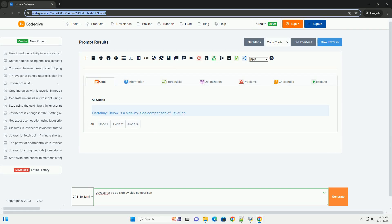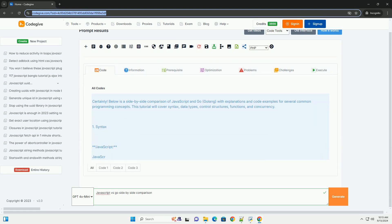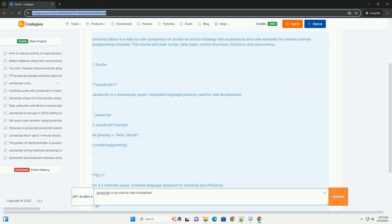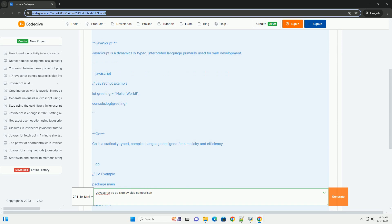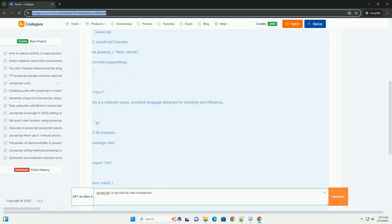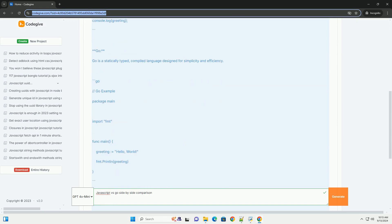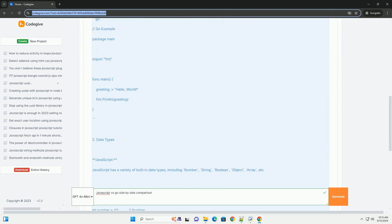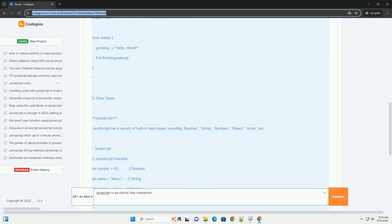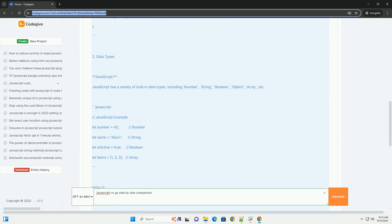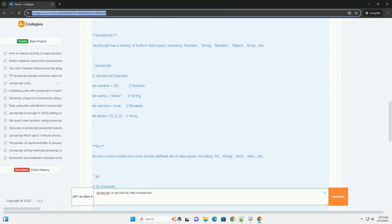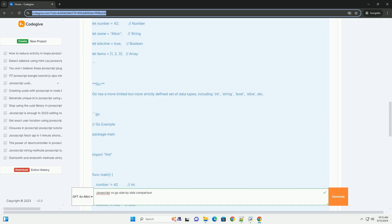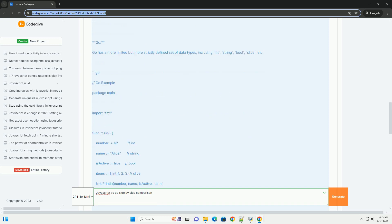JavaScript and Go are two prominent programming languages, each serving distinct purposes and environments. JavaScript is primarily used for web development, enabling interactive and dynamic content on websites. It runs in browsers, making it essential for front-end development and has a vast ecosystem of frameworks and libraries.